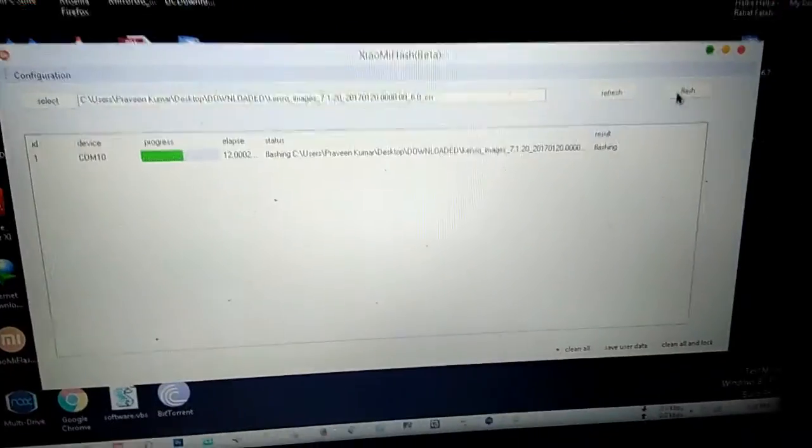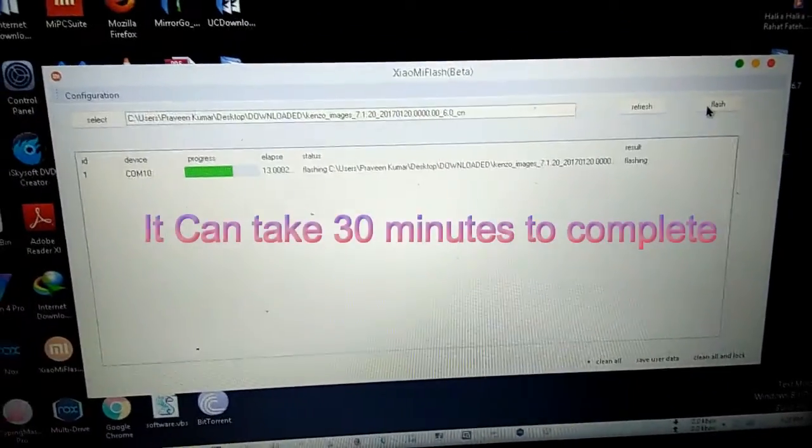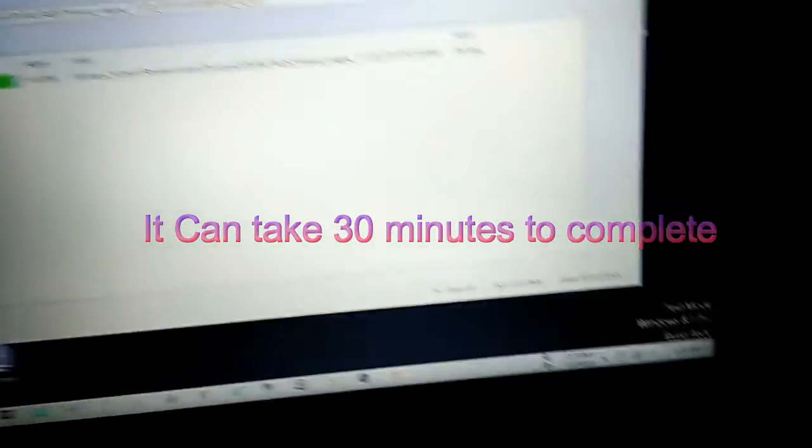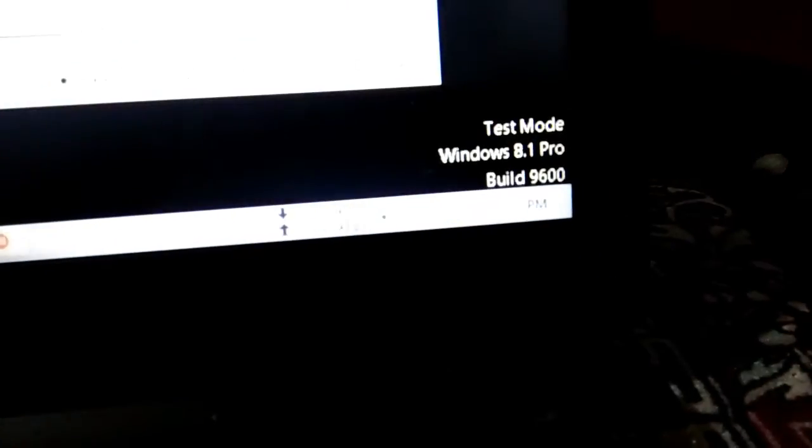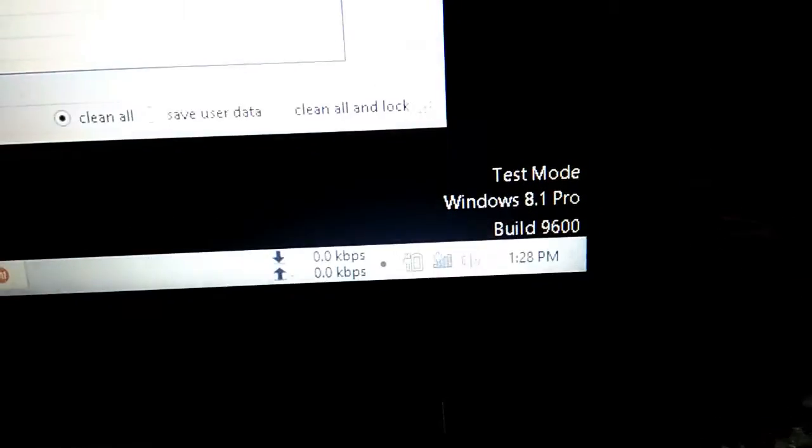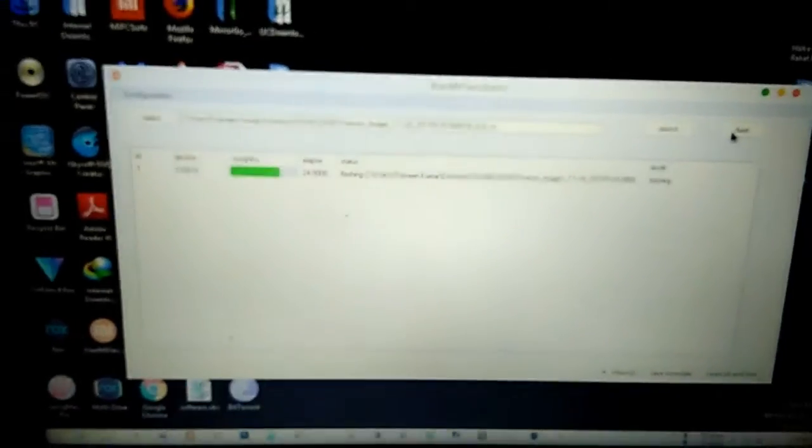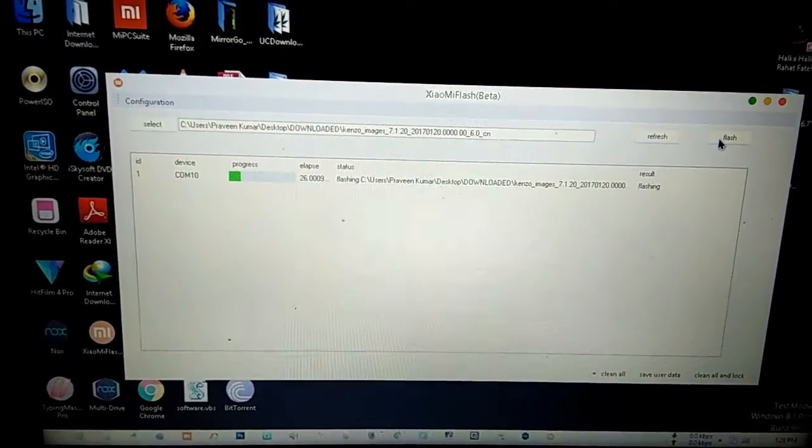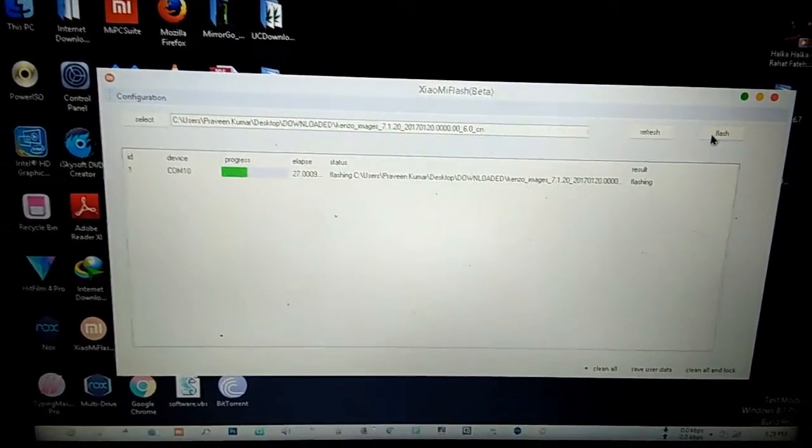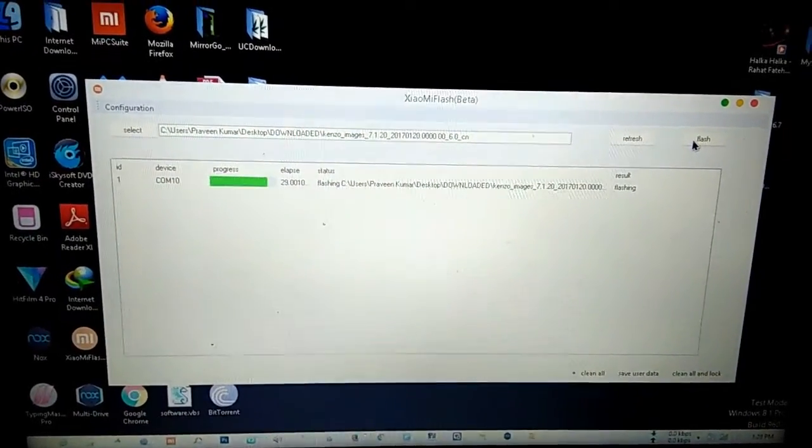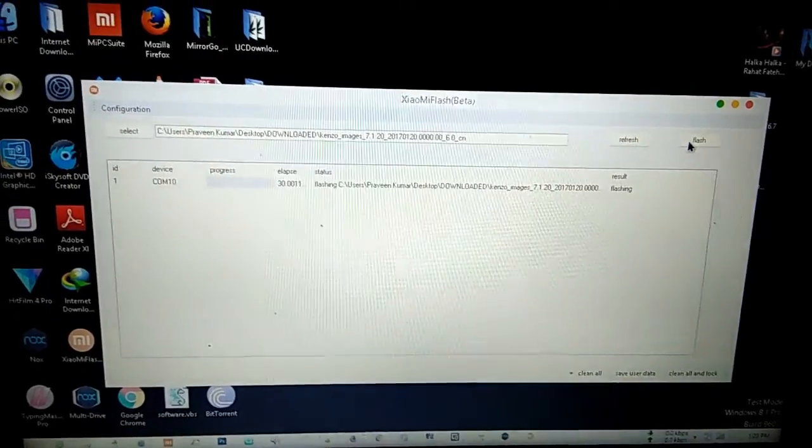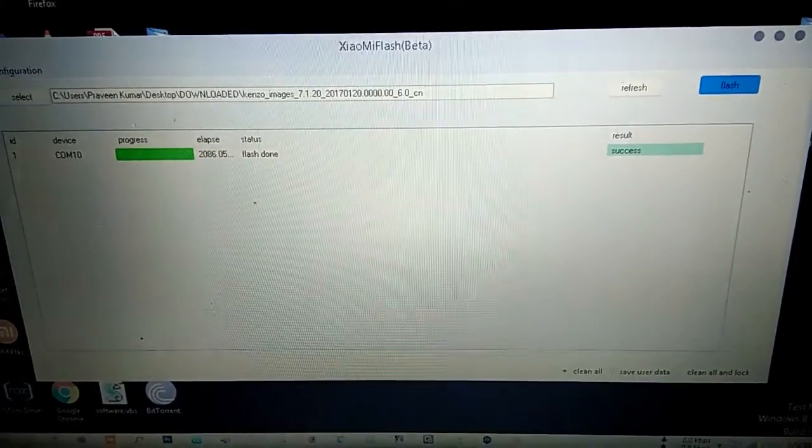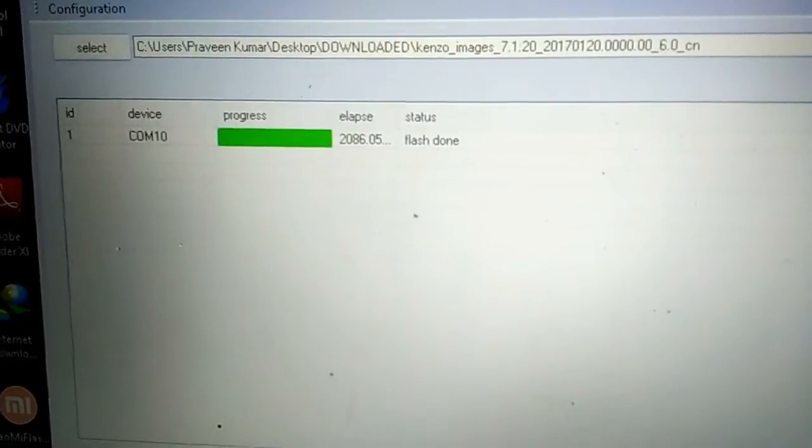Now the flashing will start. It takes a very long time, about half an hour, so be patient and wait until the process gets completed. I will skip this video because it's going to take a long time. Now the ROM has been flashed - it's showing success. It has taken around 2000 seconds, about 20 minutes.